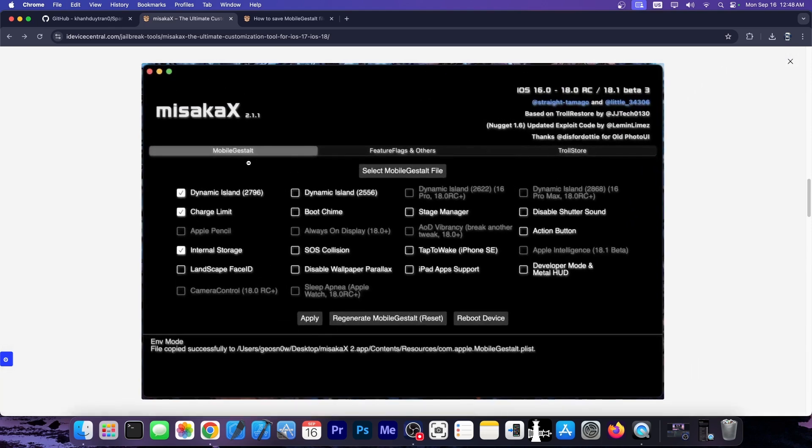You get kind of the same things in Misaka X but this one requires a computer. However, Misaka X can also enable the old photos UI. So you can get the old photos UI from iOS 17 on iOS 18 if you liked it better. And you can also install Trollstore on iOS 17 and 16 with it. So Misaka X does have a few advantages for using a computer.